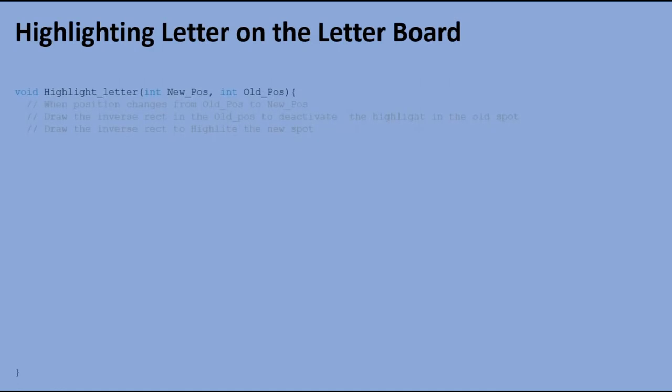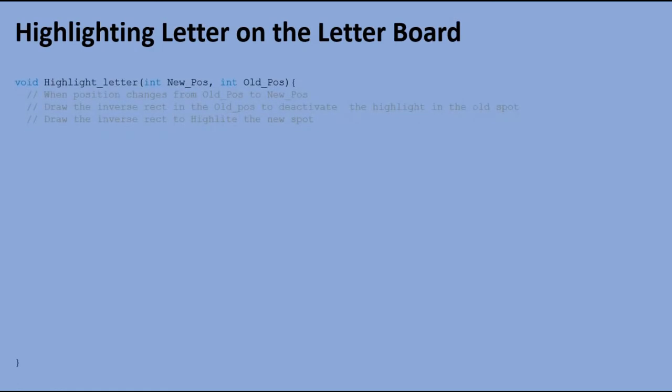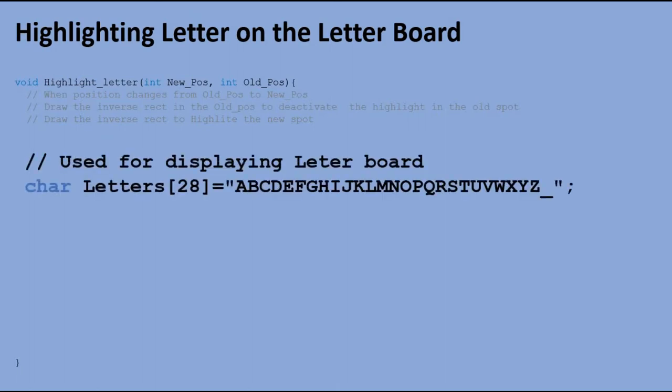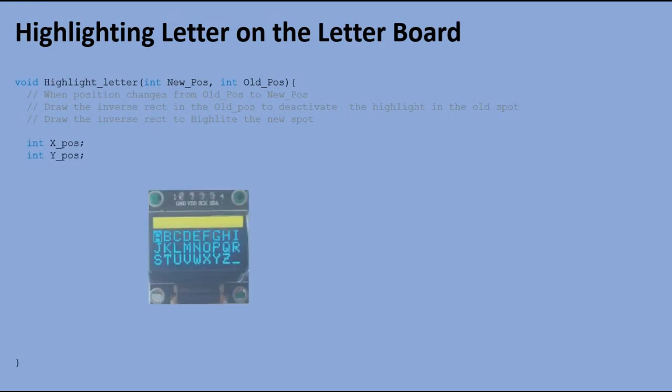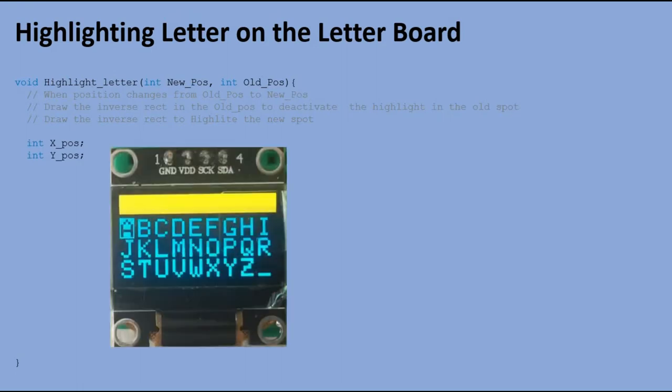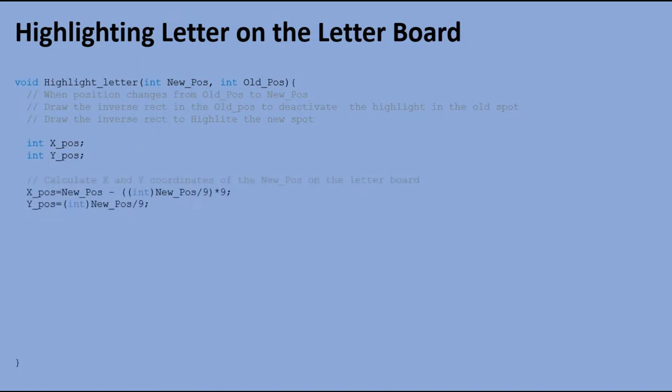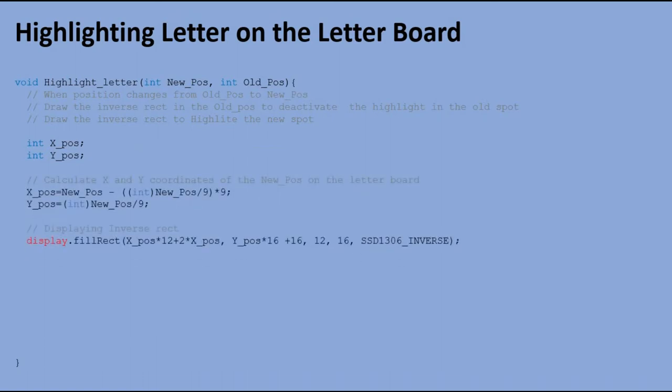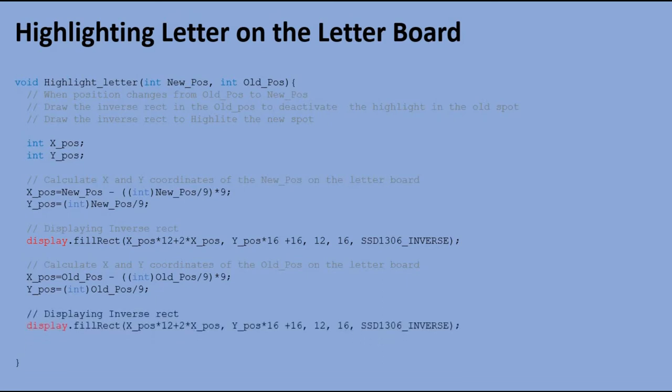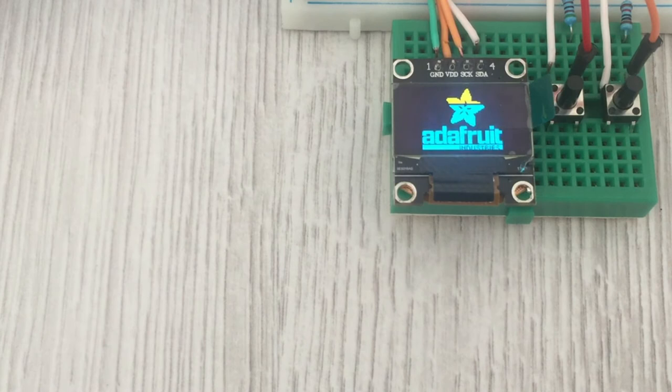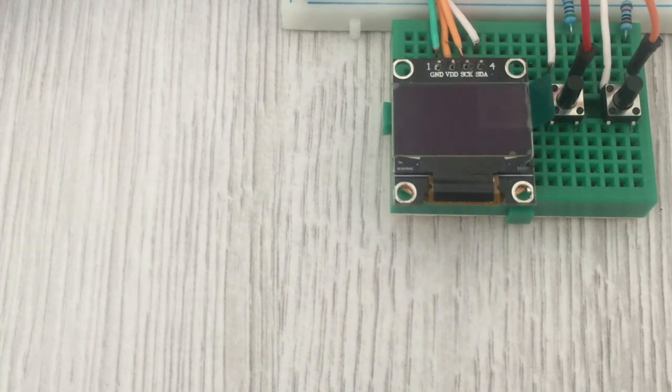To highlight letter on the screen, we wrote a custom function. We pass to the function position of the newly selected letter, as well as the position of the previously selected letter. When I say position, I refer to the letter position in the string containing all letters from A to Z. Based on the position, we calculate x, y coordinates of the letter on the letter board on OLED display. We do it first for the newly selected letter, and when done, we draw inverse rectangular in the new position. Then we calculate x, y coordinates for the previously selected letter, and there we also draw inverse rectangular. Since the letter was highlighted, drawing inverse rectangular again would de-highlight it.